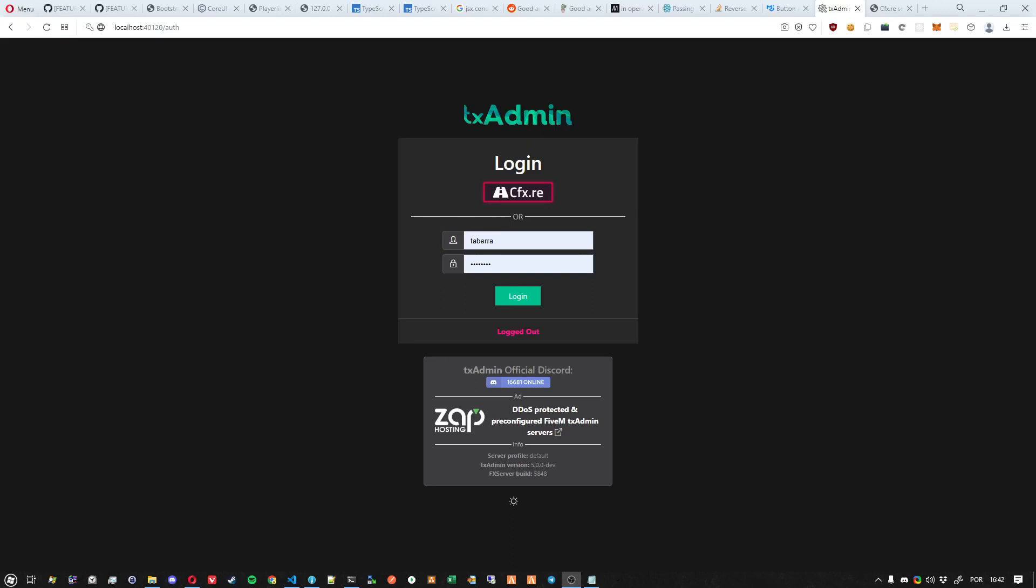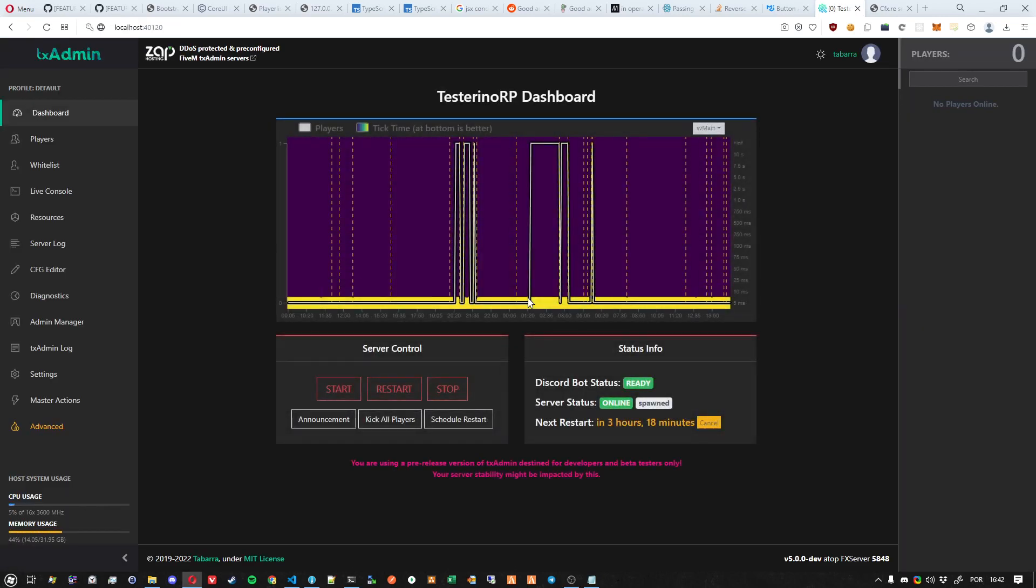Hello everyone, in this video I'm going to show you how to quickly change your server license key. Once regenerated, I'll show you how to replace it inside txAdmin. First step: login to txAdmin and then go